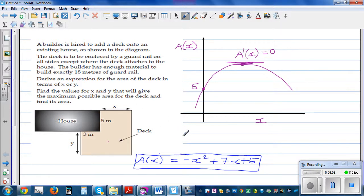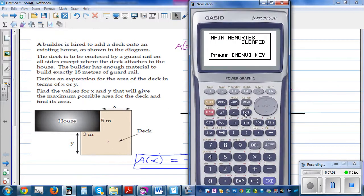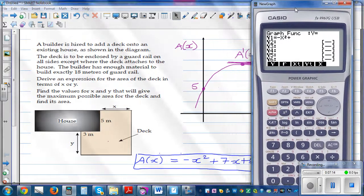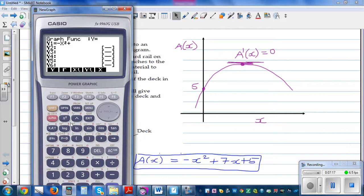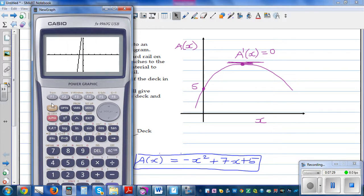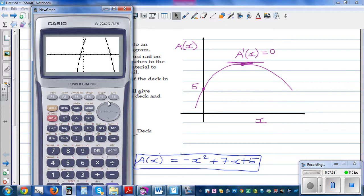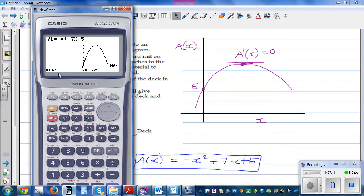Using a graphing calculator to verify: typing in −X² + 7X + 15 and drawing it. Using G-Solve for the maximum, we find the maximum occurs at X = 3.5, giving a maximum area of 17.25 square meters. Now let's confirm this using differentiation.